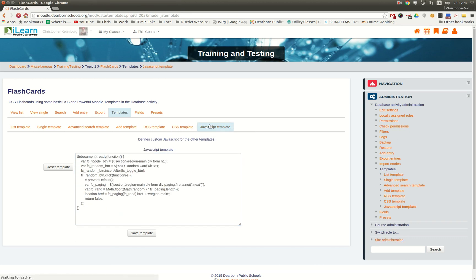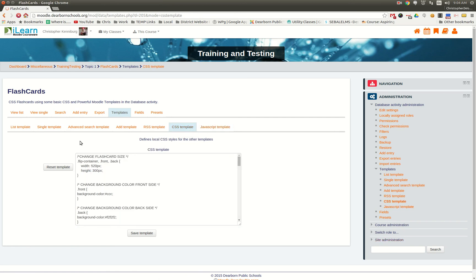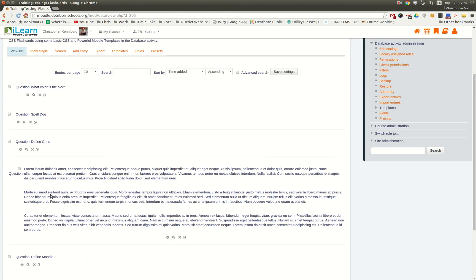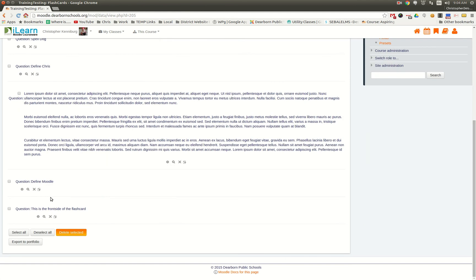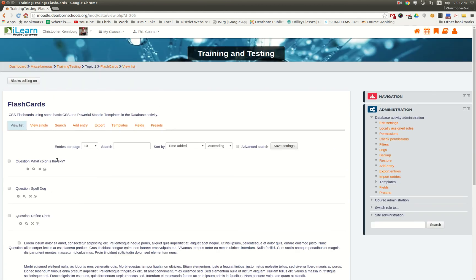We also did some JavaScript to put in the random button. What it does is it goes through and it looks at your list and it'll pull a random one and show that to you.